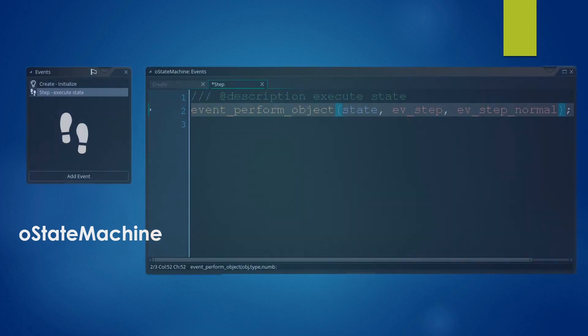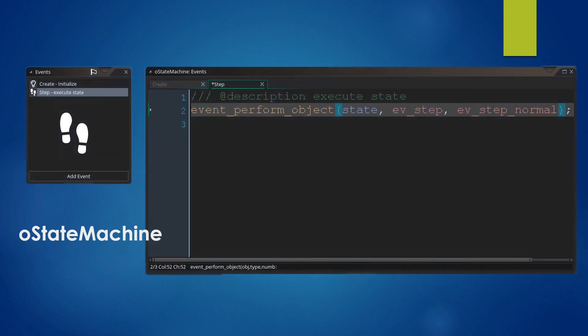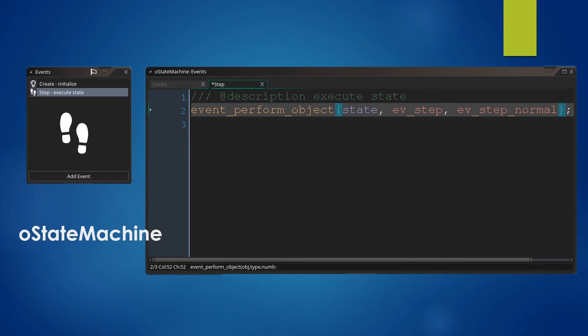We can then add the step event where we call Event Perform Objects. Our object is the object stored inside our State variable and EVStep and EVStepNormal are used to check the EVStepNormal event.